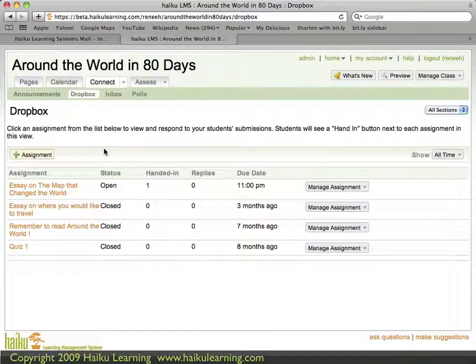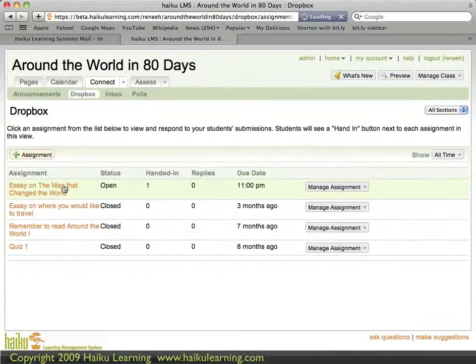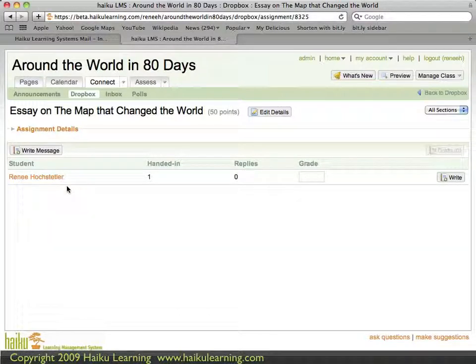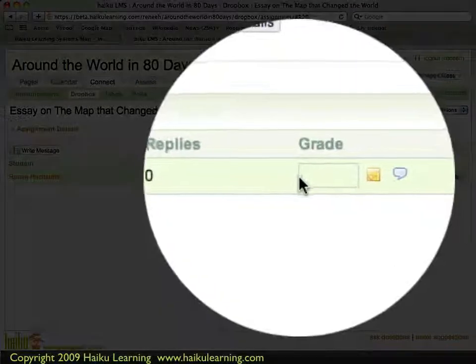The page reloads and shows me all the assignments I've set up to use the Dropbox. I can see that one student has handed in their work for an essay assignment, so I click on that assignment to see their work. The student, Renee Hostetler, has handed in her work for this particular assignment. I can see that I'm still in the Dropbox and that I have the ability to enter a grade for Renee.